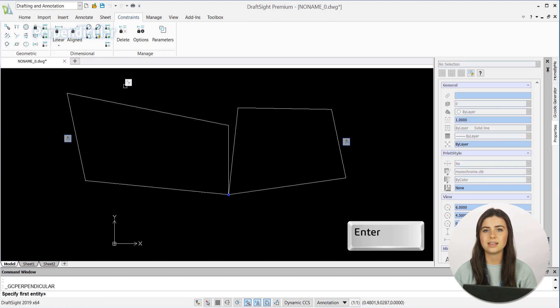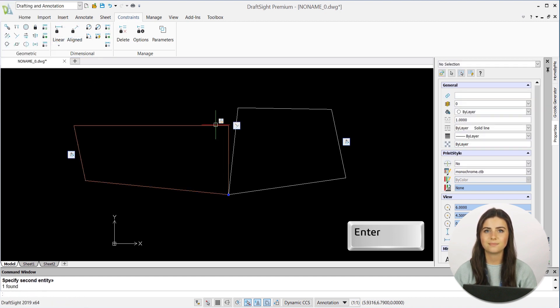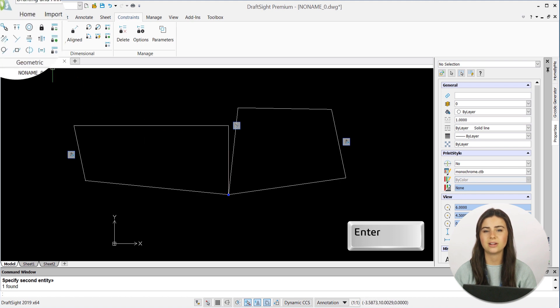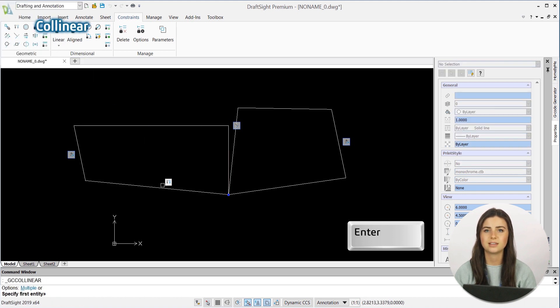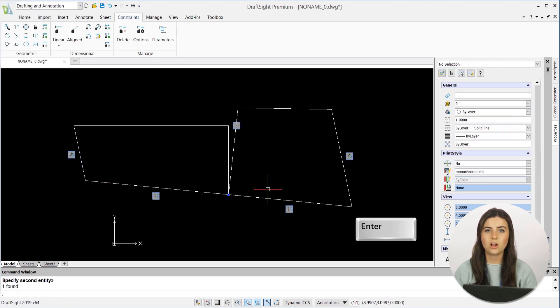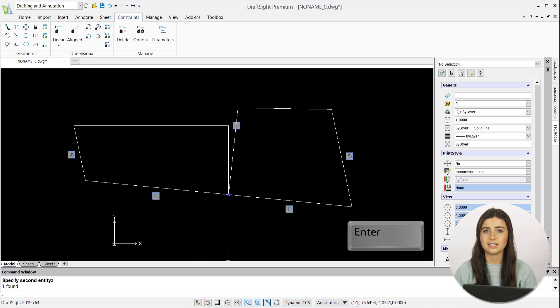And not surprisingly, they're all conducted the same way, making relationships between your entities exactly how you would expect them to based off their names. In all cases, the order of the selected entities matters.